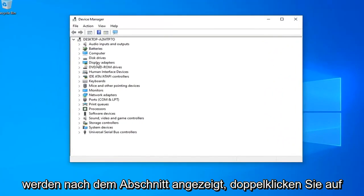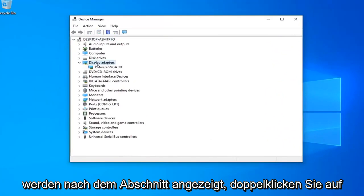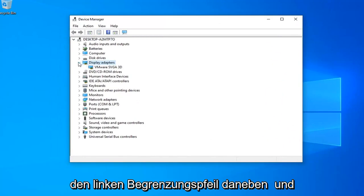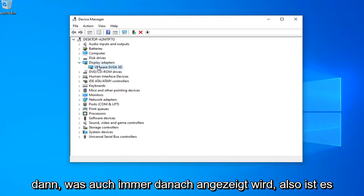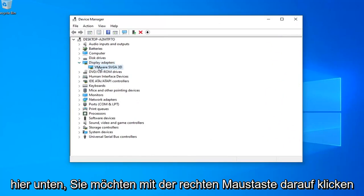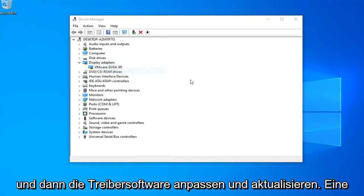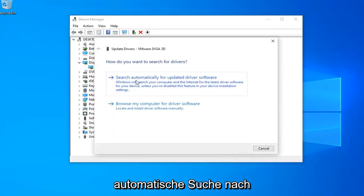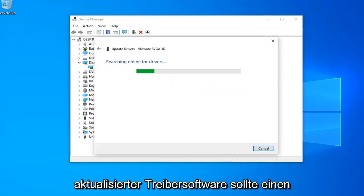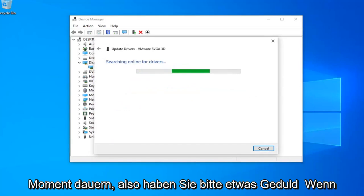Now you want to expand your display adapter section. Double click on it or left click the little arrow next to it. And then whatever display adapter is listed under here you want to right click on it and then left click on update driver software. Select search automatically for updated driver software. It should take a moment so just please be patient.